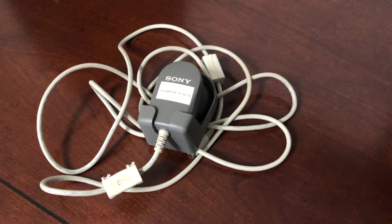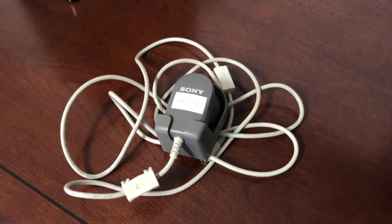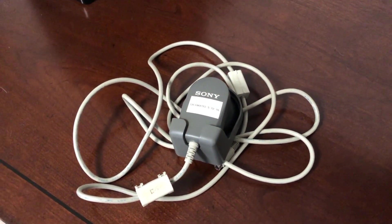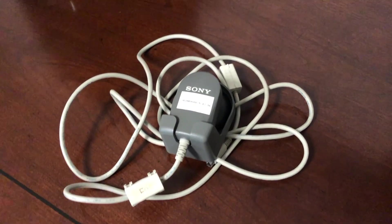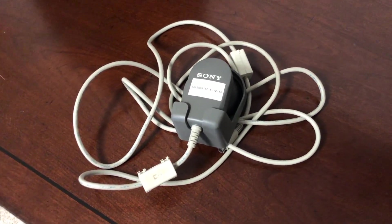People of the internet, welcome back again. Today we are going to be checking out a rare accessory. I've been looking for one of these for a long time.